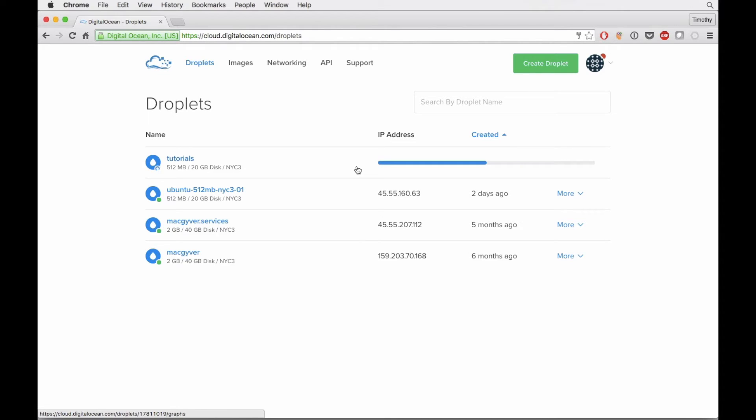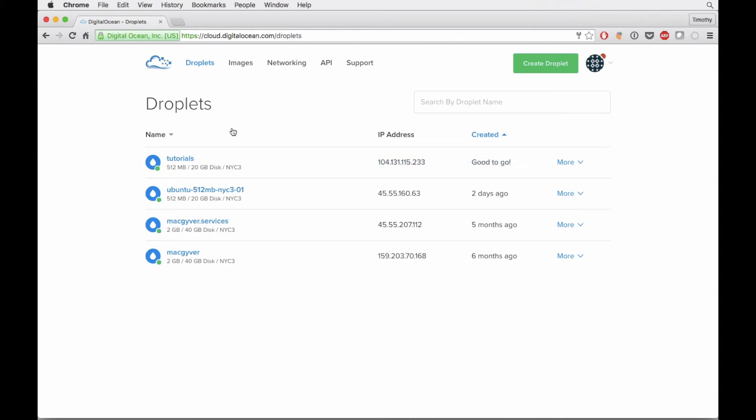And this right here is really the magic of DigitalOcean. We just made those selections and it's going to spin up that resource for us right away, which is just really nice. It's also just really nice how they charge you.